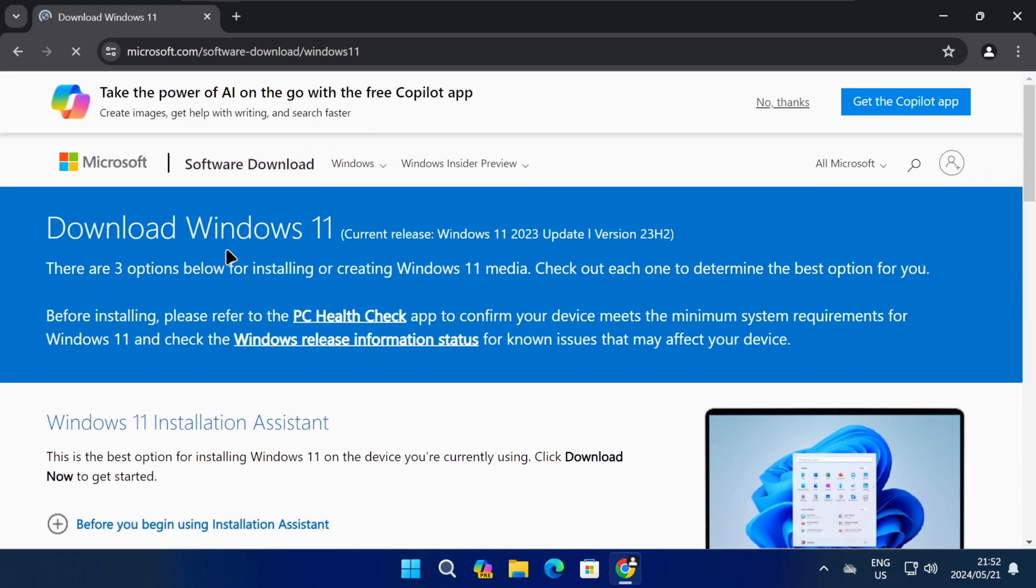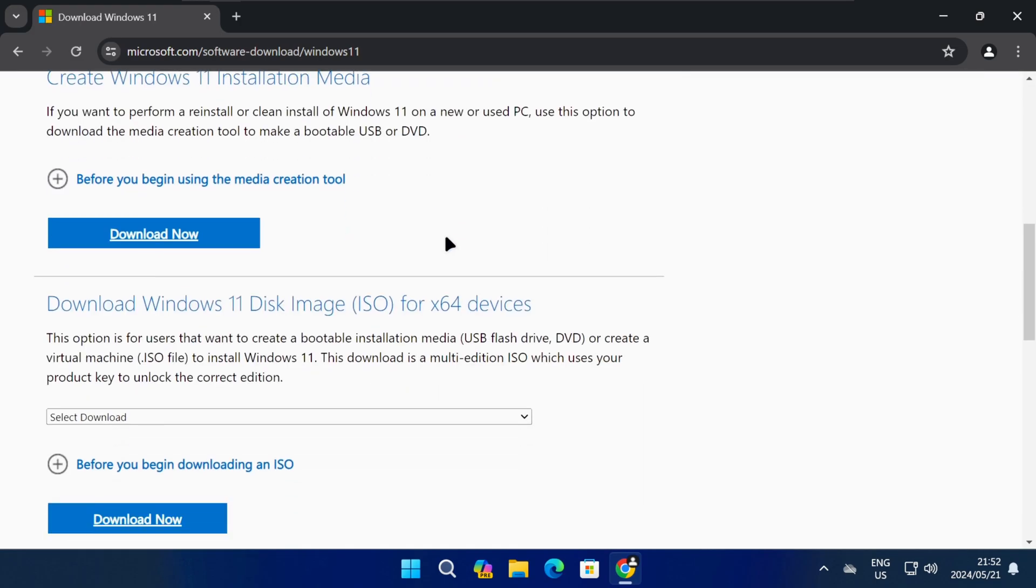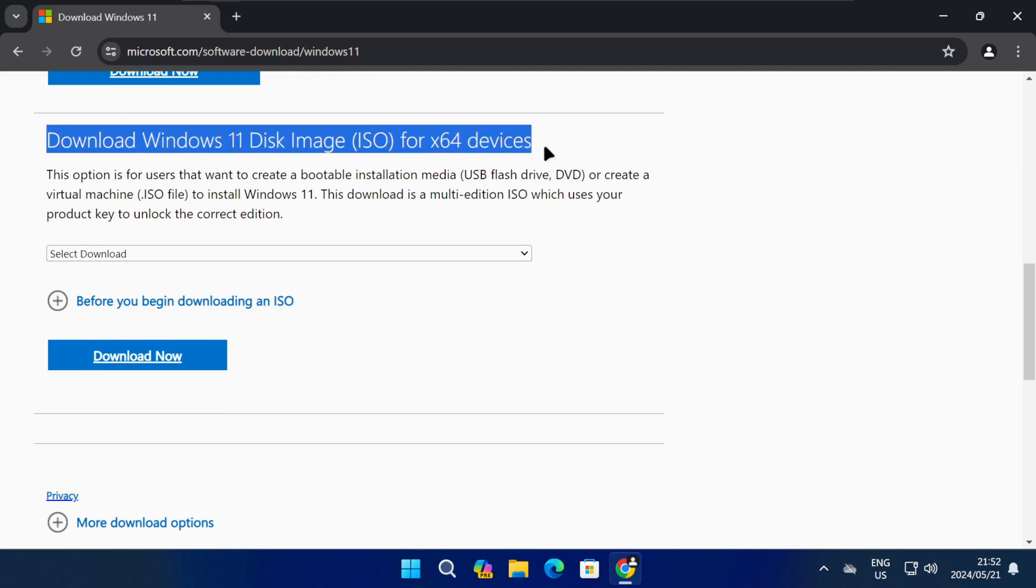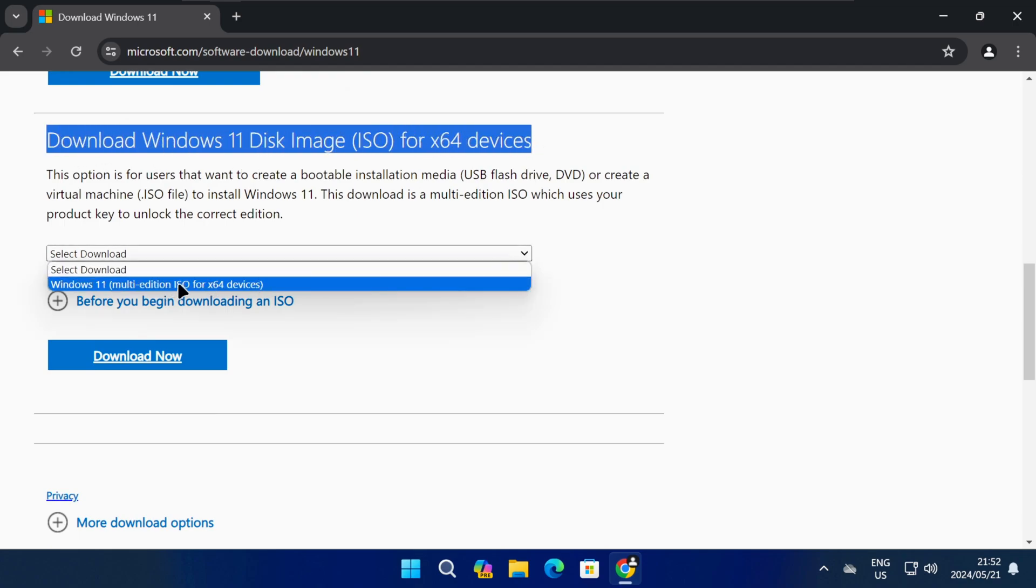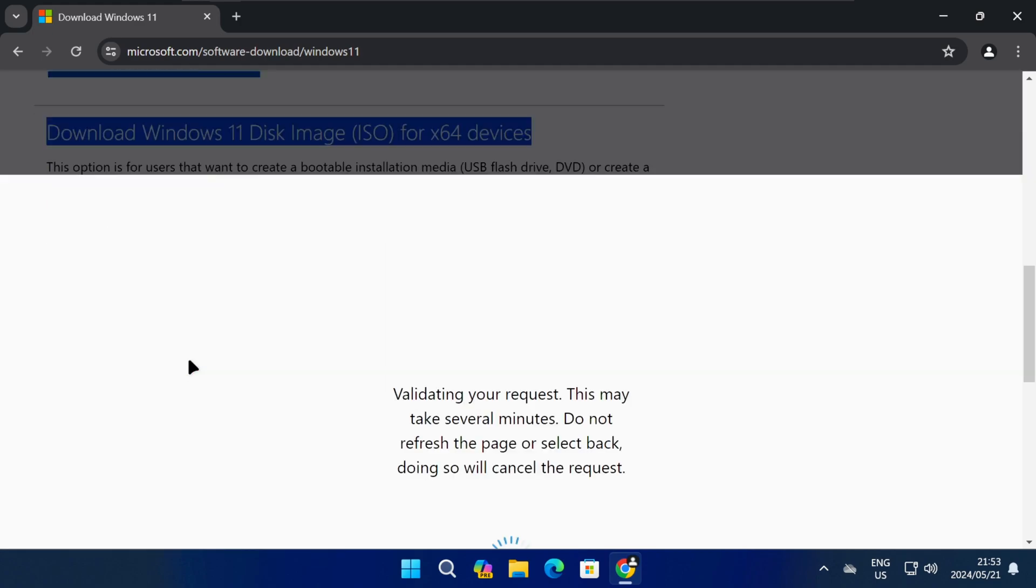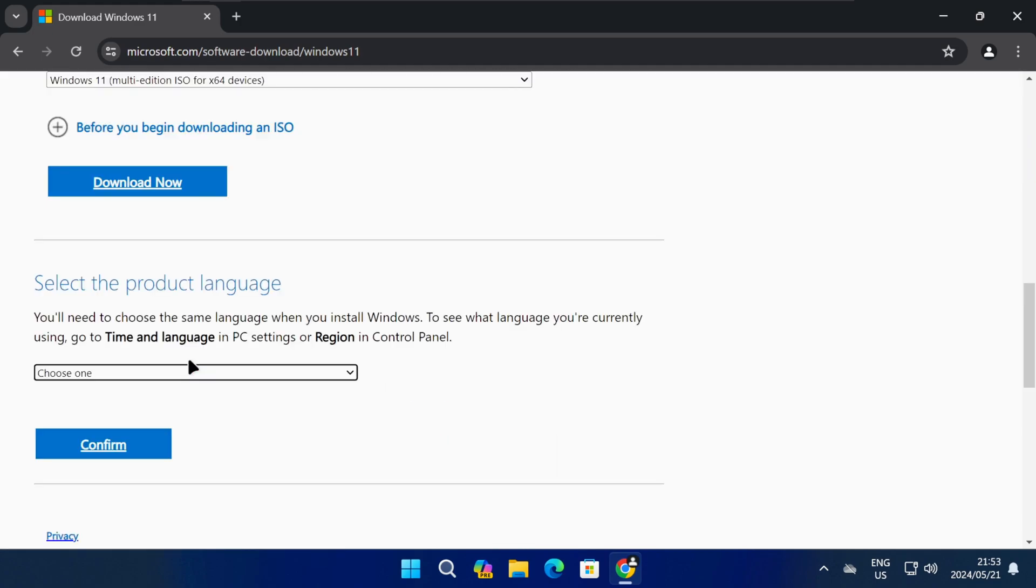On the next page, scroll down to the section where you can download the Windows 11 disk image. Click on the drop-down menu and select the Windows 11 multi-edition ISO file, and then click on Download Now.